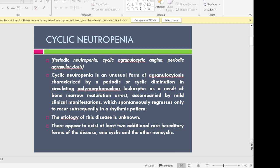Cyclic means which comes in bouts or cycles. The cycle can vary from three weeks to eight weeks, and even longer for some individuals. It is a very unusual form of agranulocytosis where there is a decrease in the count of neutrophils in a cyclic manner.